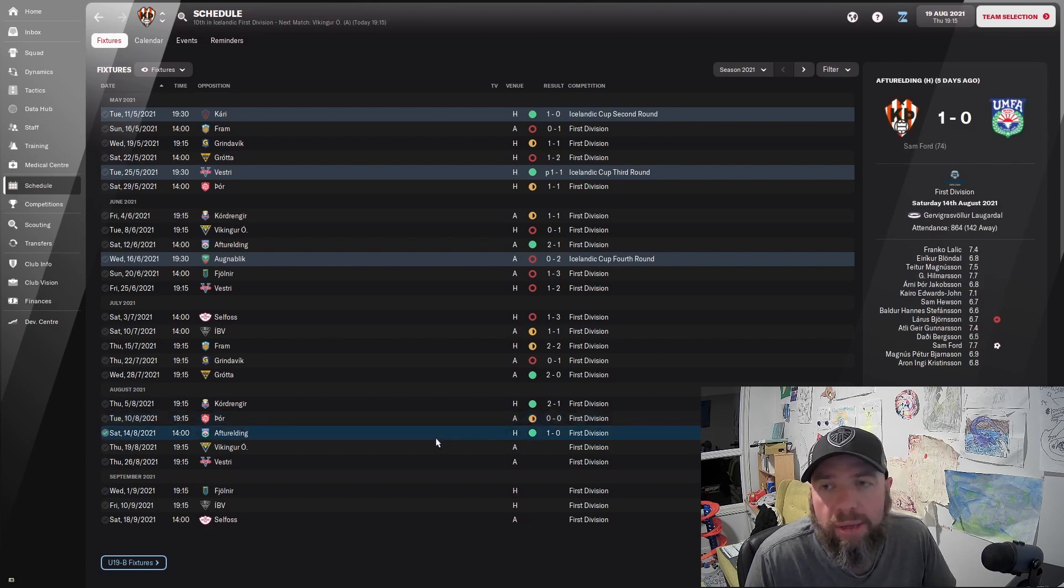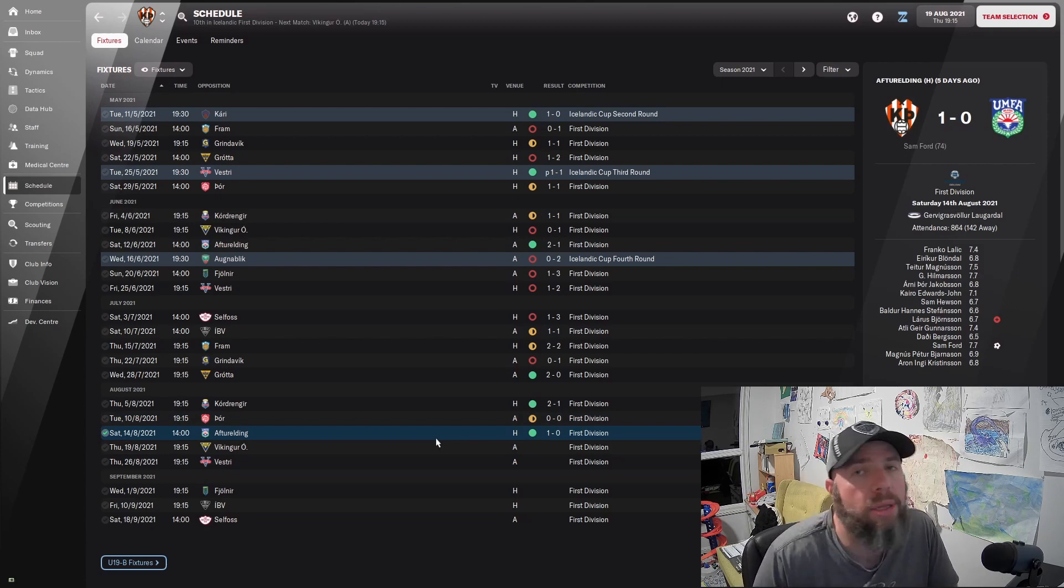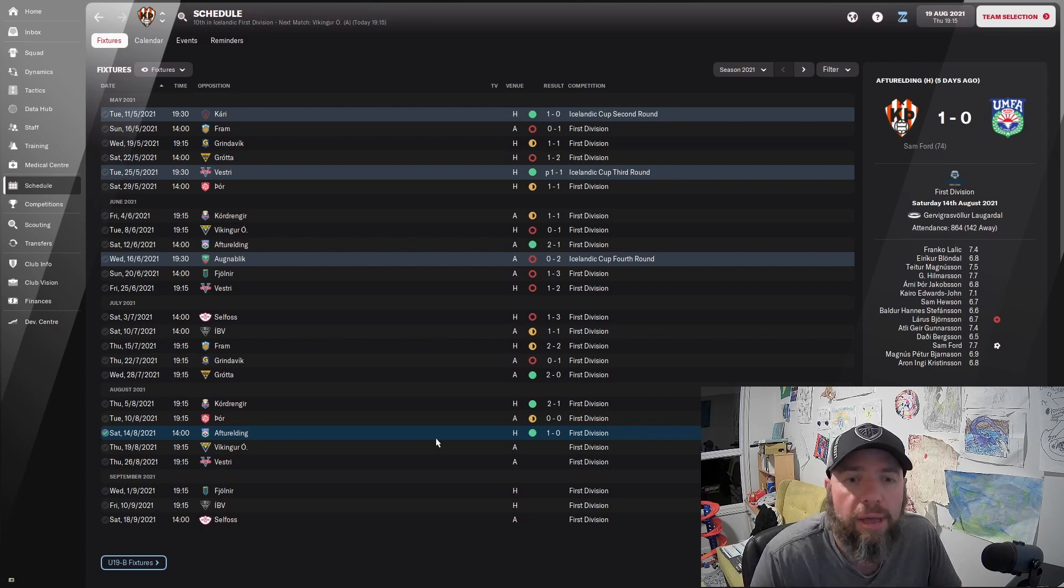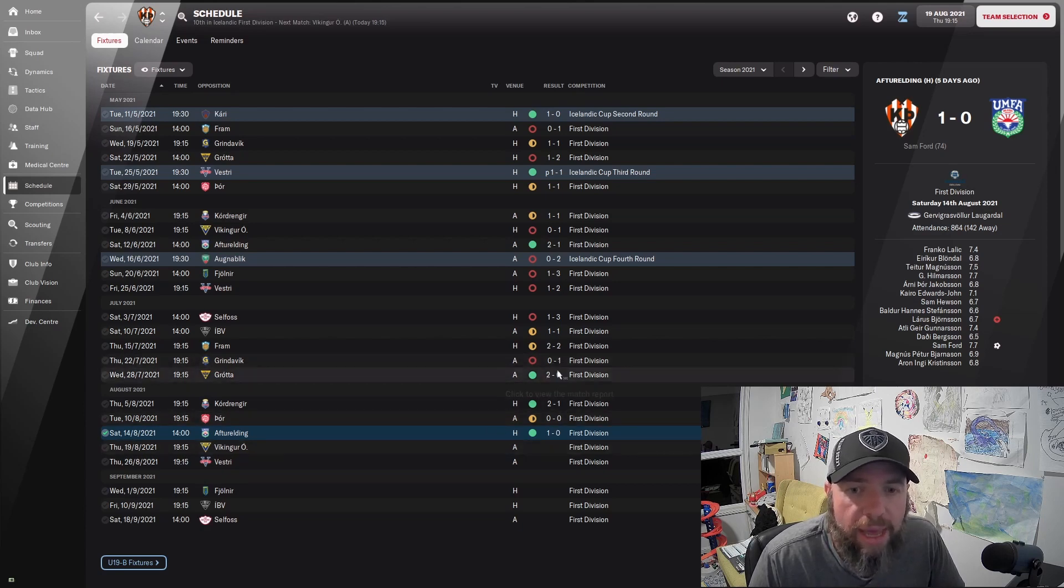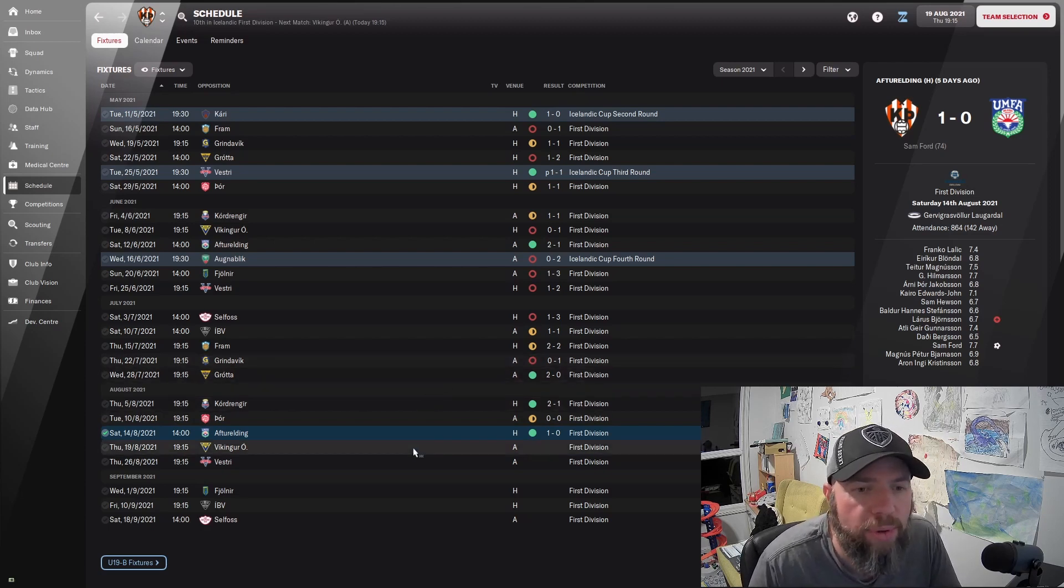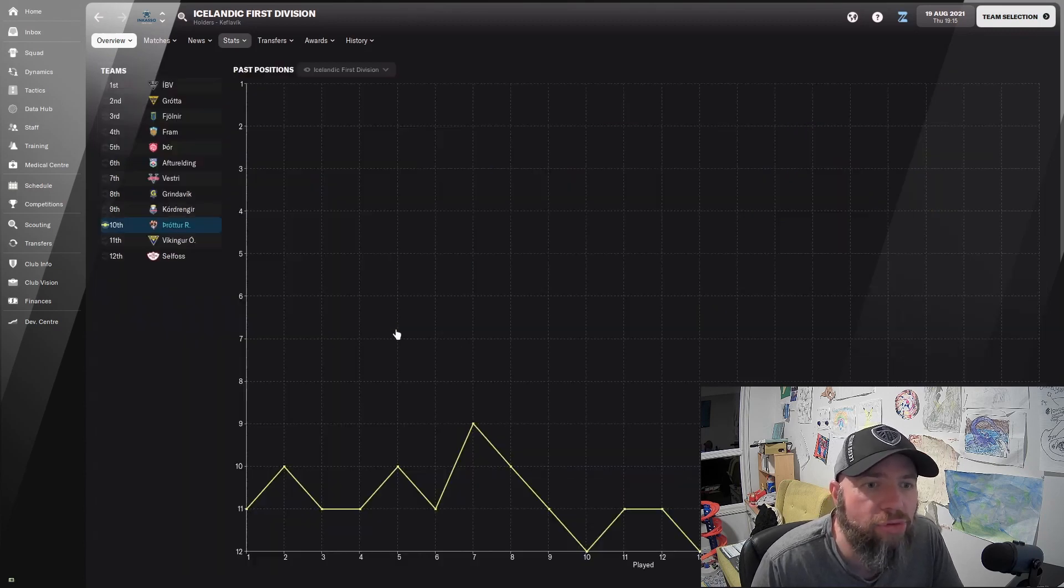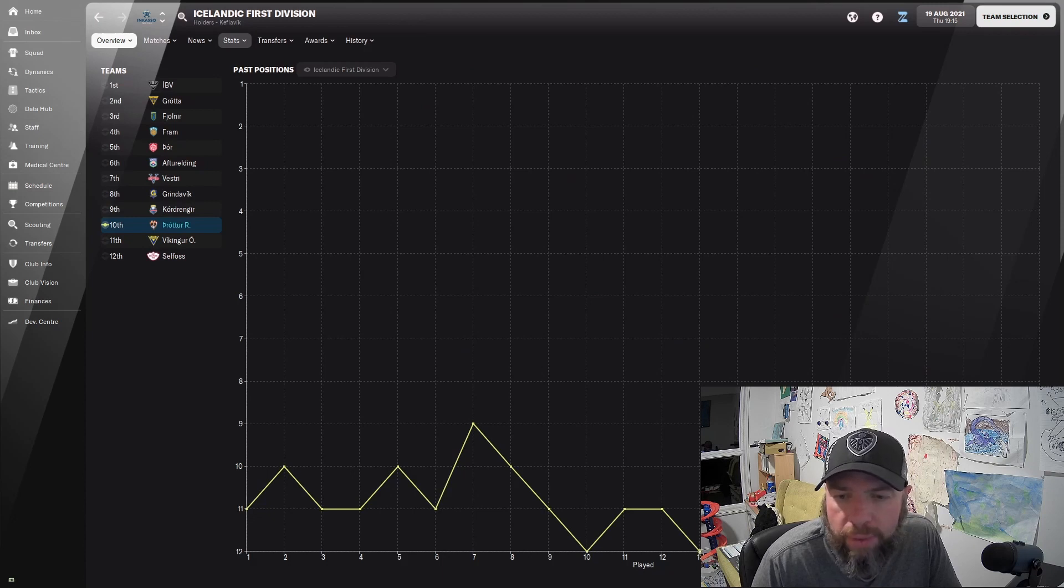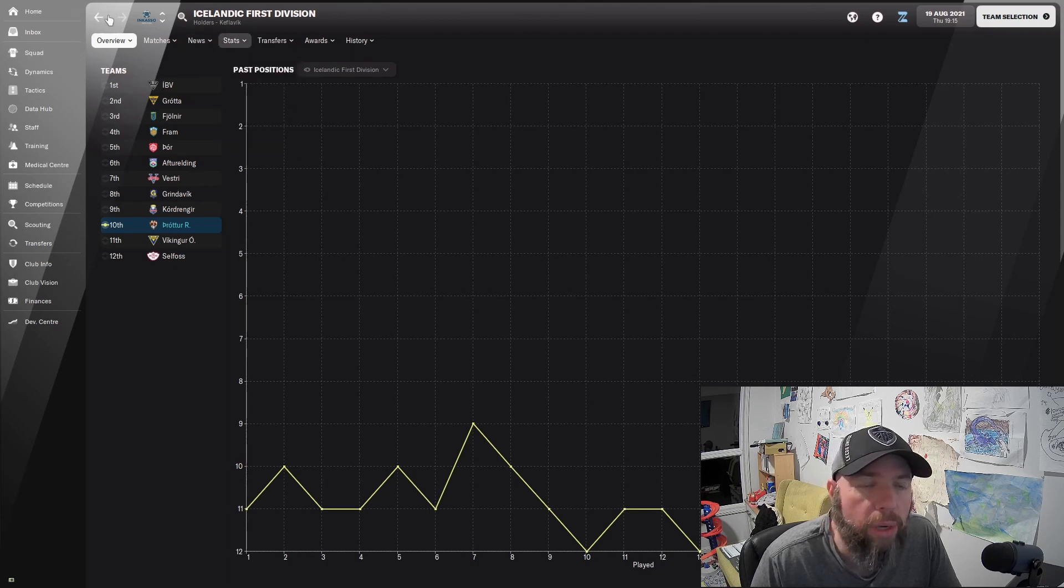We then beat Aftrudeling 1-0, and they're about 4th or 5th as well, so that was a really good victory. We've played 4 games, won 3 of them and drawn 1, and actually conceded 1 goal. So we've been looking really good there. Then we came up and went on our little winning run there.